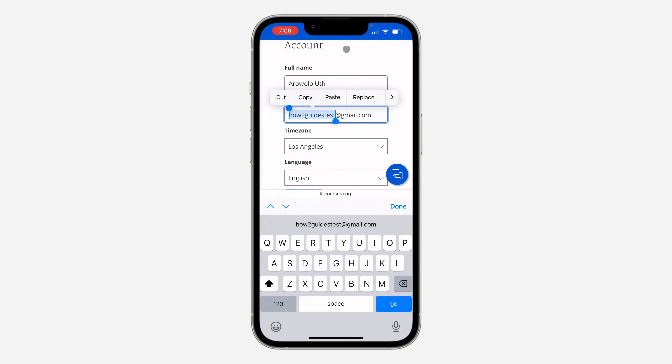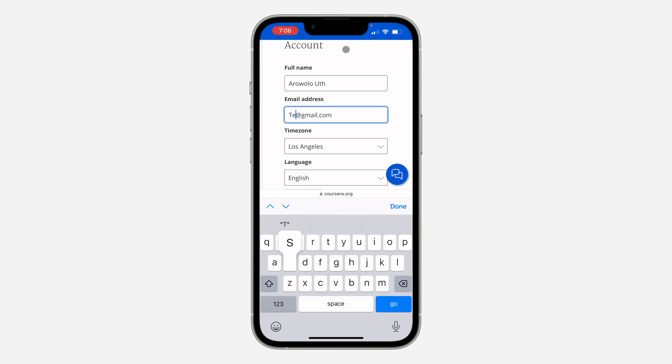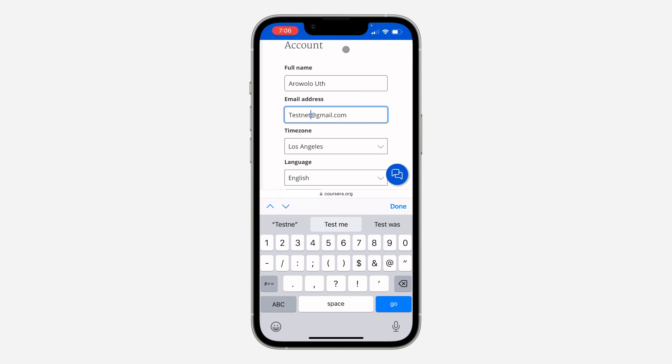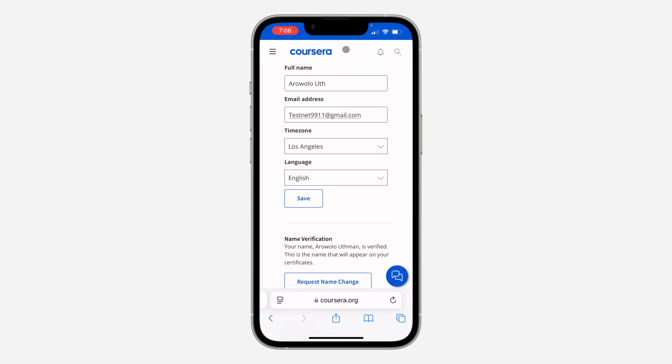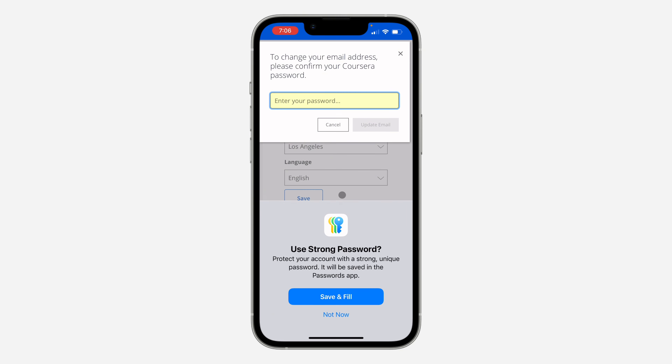In your Settings you are going to see your email address. If you want to edit it, just enter the new email, and once you've entered the new email, click on Save at the bottom.